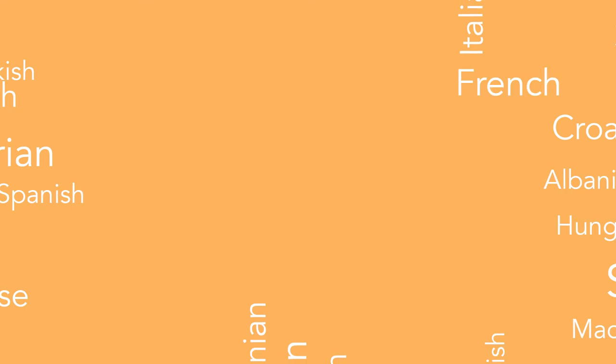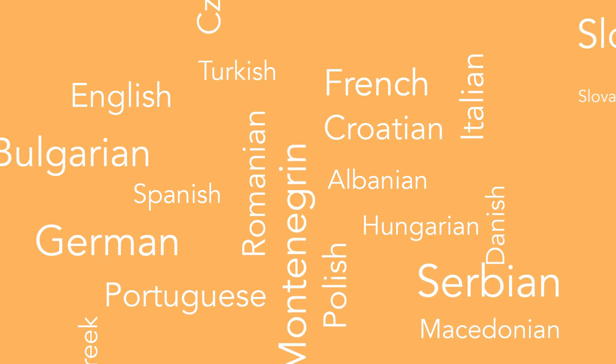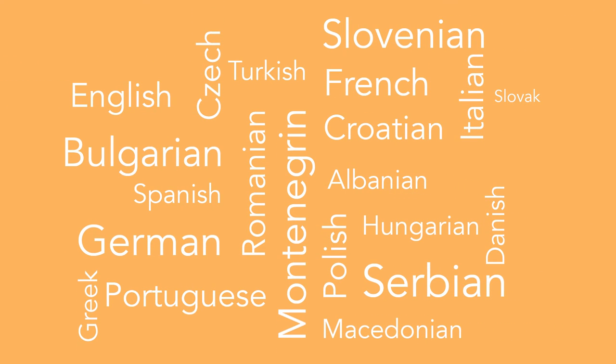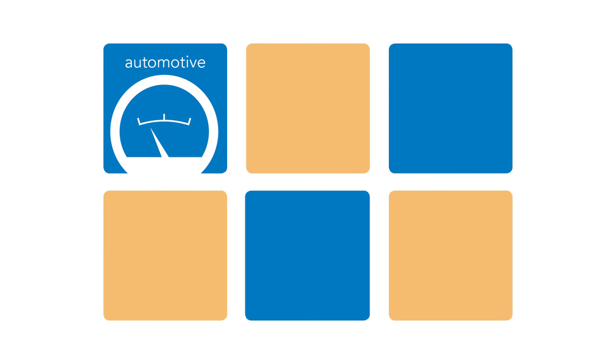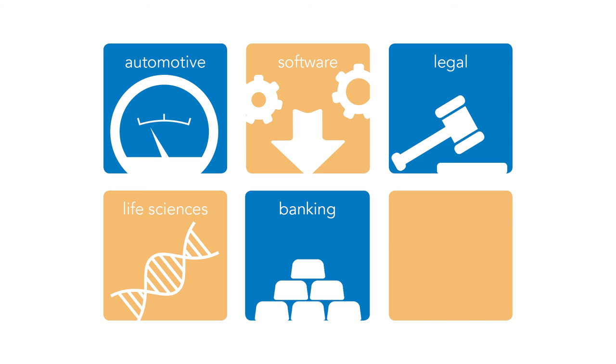We specialize in languages of the European Union as well as those of Eastern Europe. Our core areas of expertise are automotive, software, legal, life sciences, banking and finance.